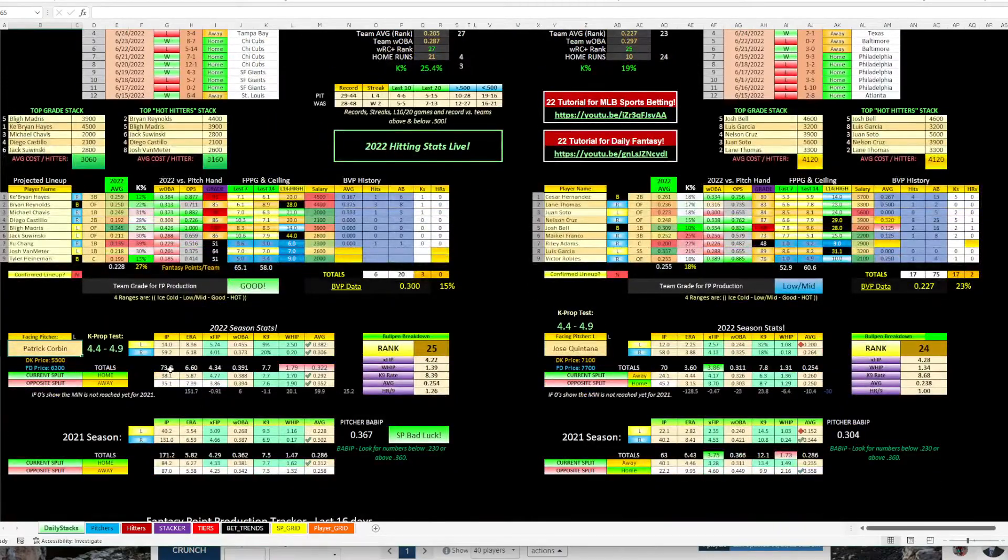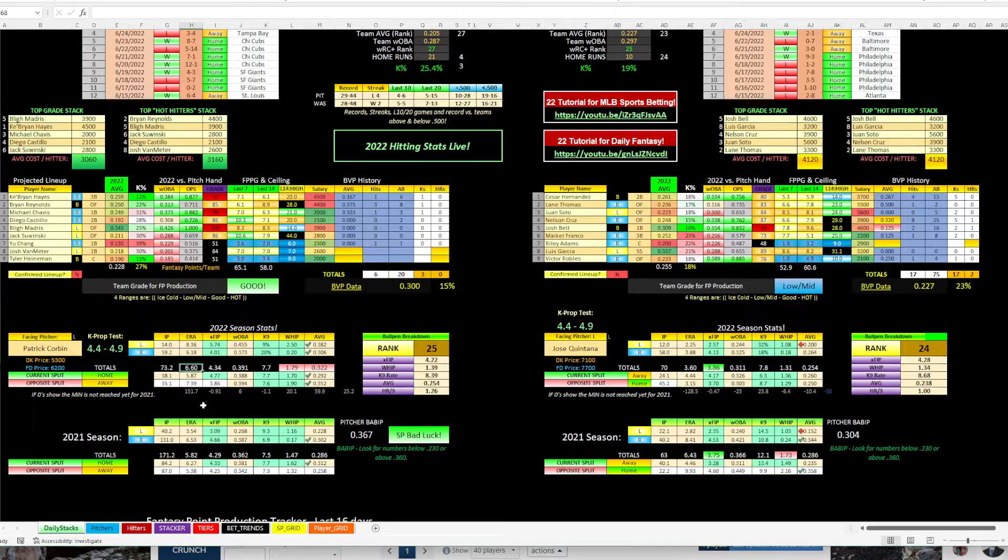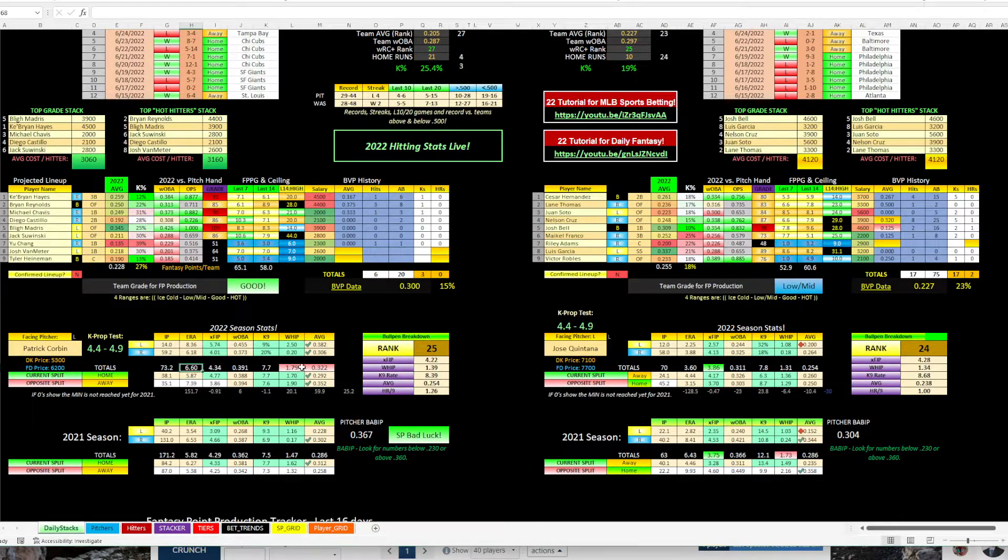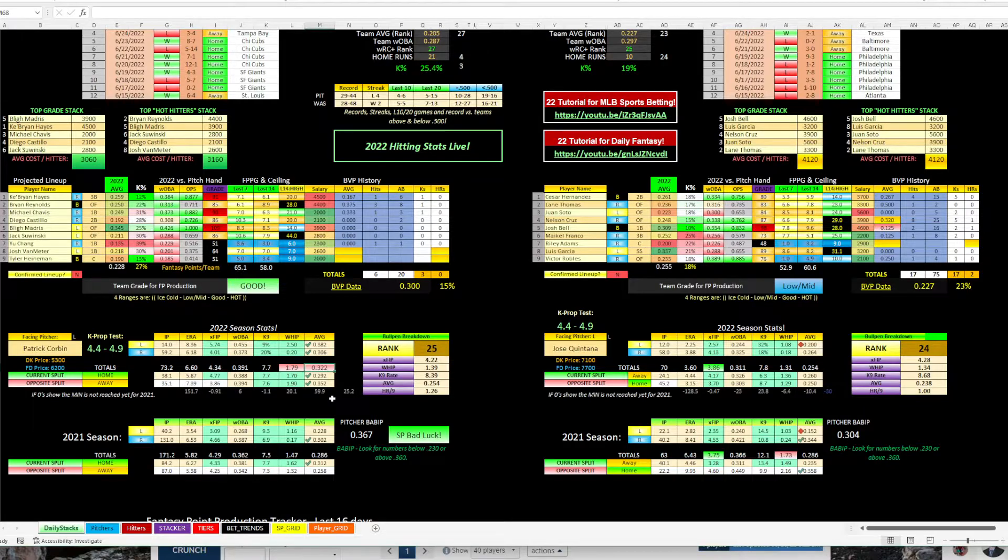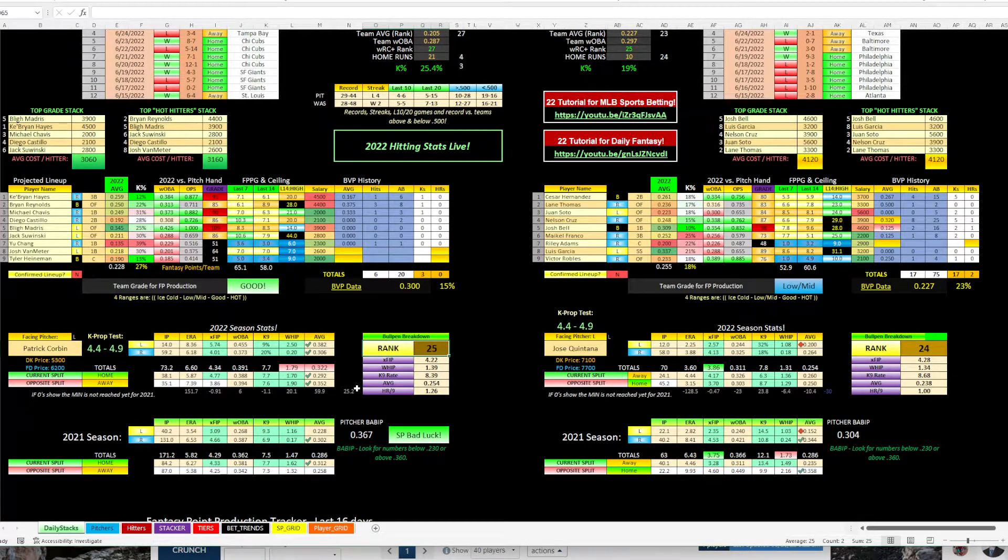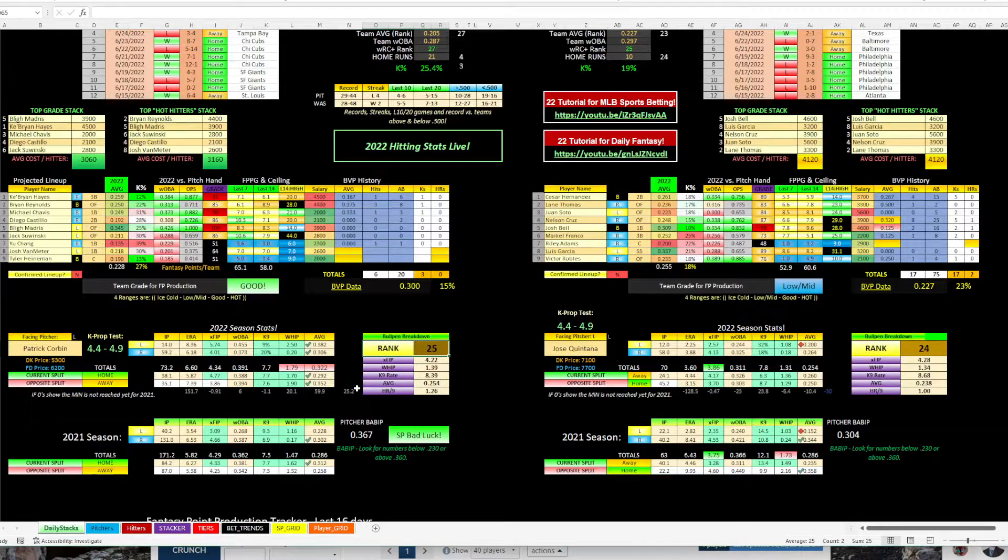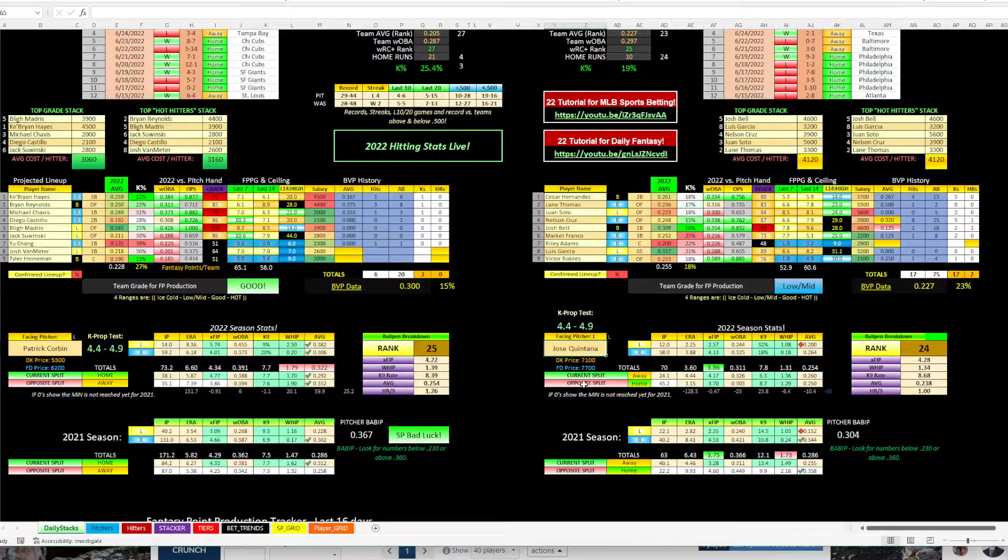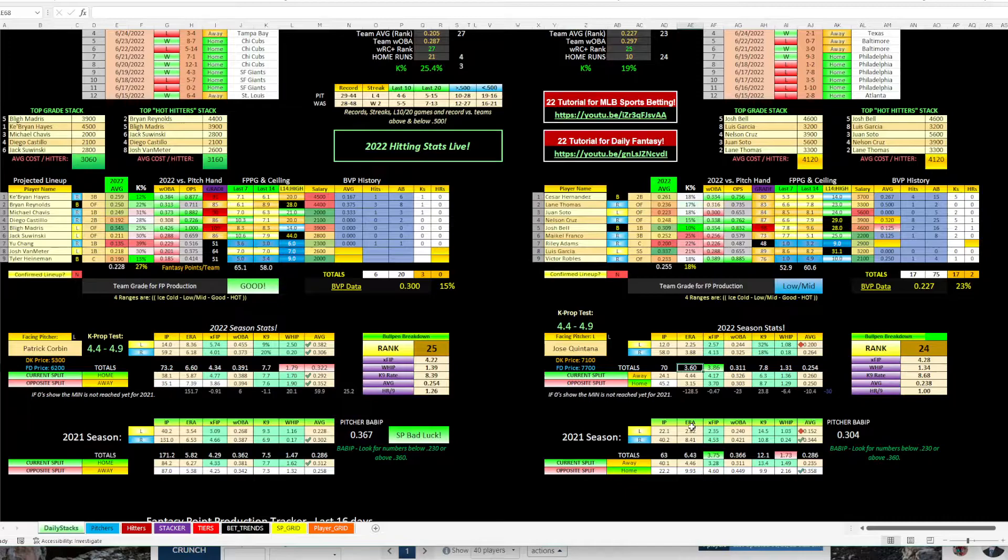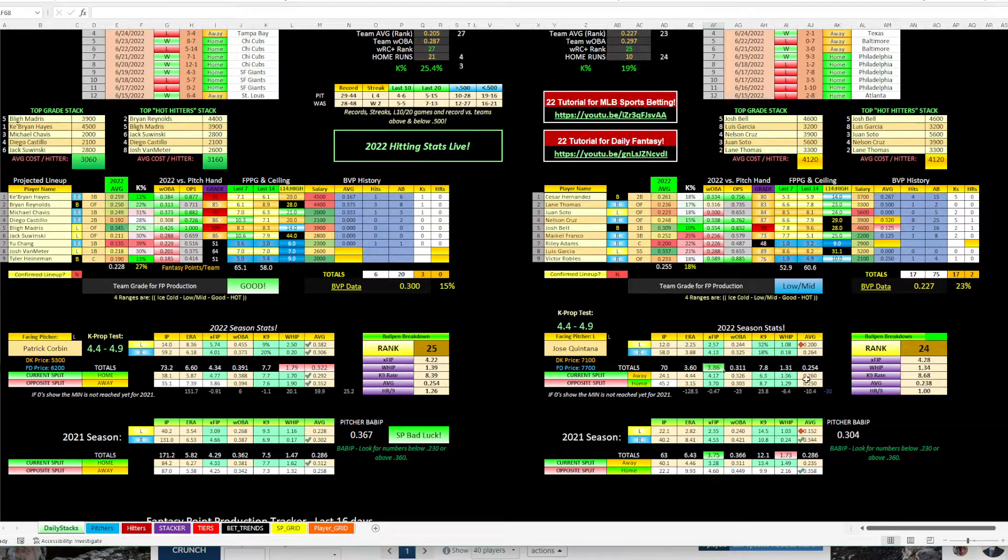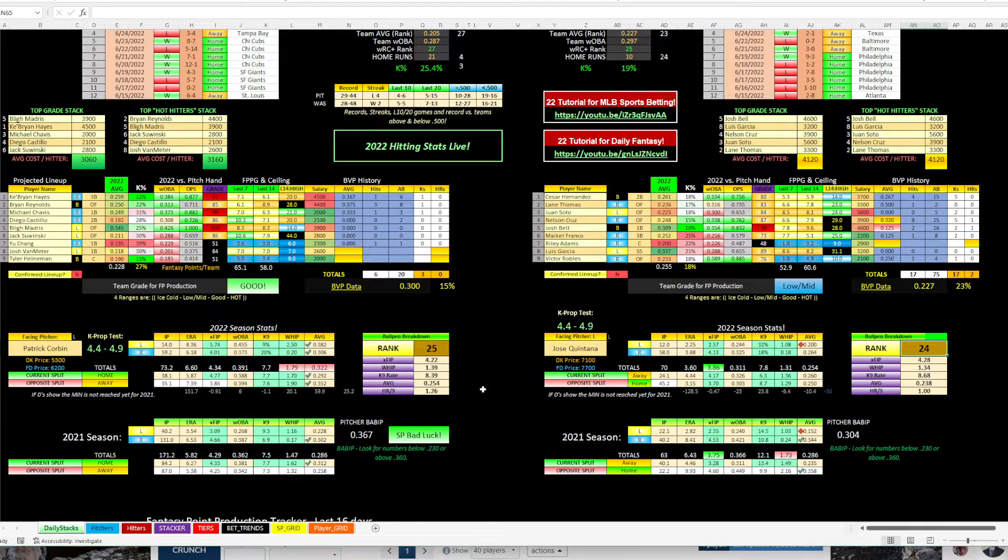So I think these two teams are equal. I just can't stomach laying money on Washington with Patrick Corbin. So Corbin here has 73 innings pitched this year, ERA of 6.6, 1.79 whip, and allowing a 322 batting average, and the 25th ranked bullpen behind him. So I can just go against him and get plus money. That is very appealing for me. Jose Quintana on the other side, solid. You know, I don't mind him at all. He's got an ERA of 3.6, XFIP of 3.86, and allowing a 254 average. Both bullpens are terrible.